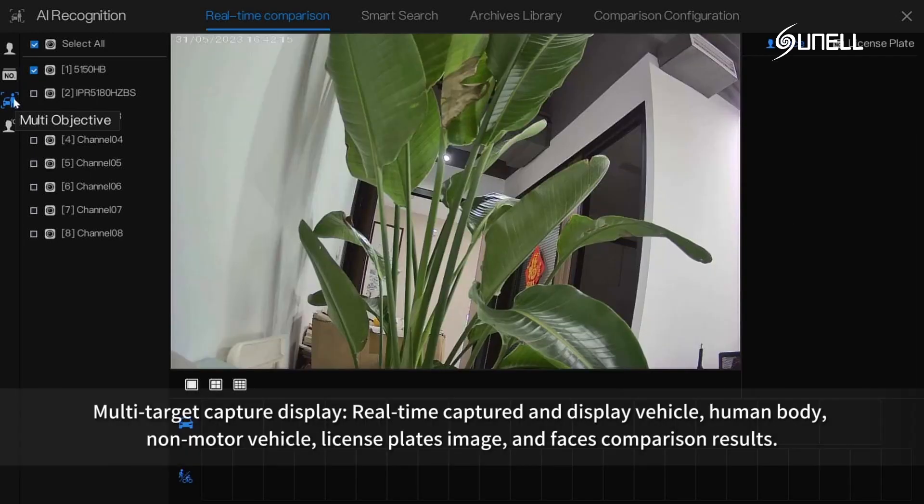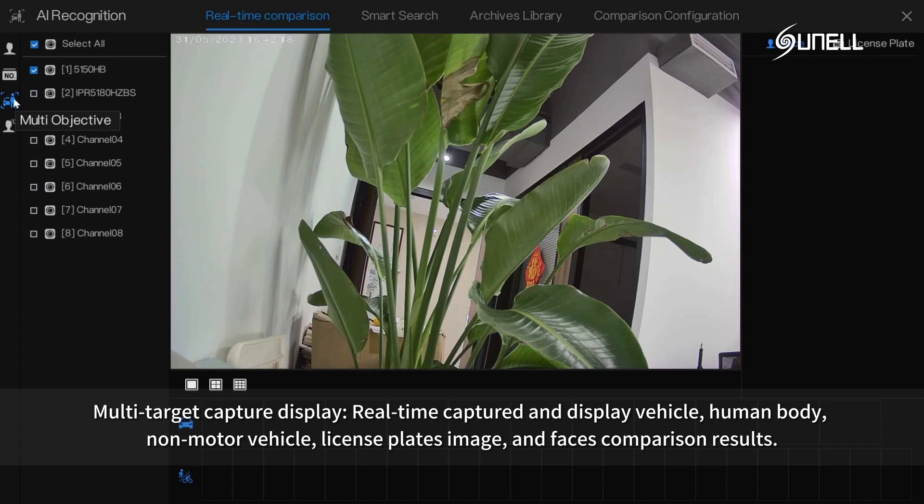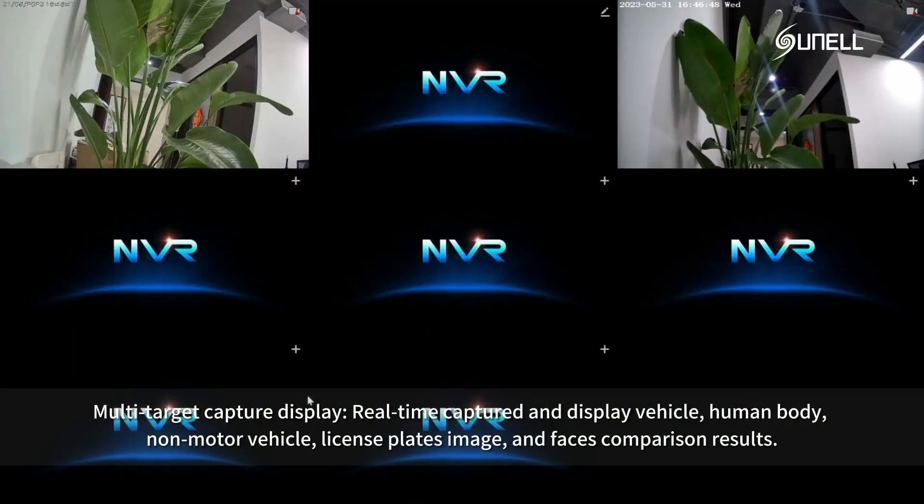Multi-target capture display: real-time capture and display vehicle, human body, non-motor vehicle, license plates image, and faces comparison results.